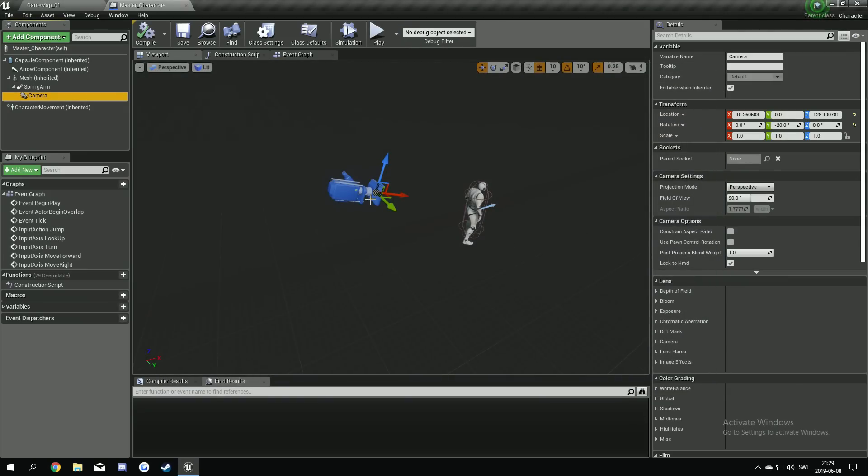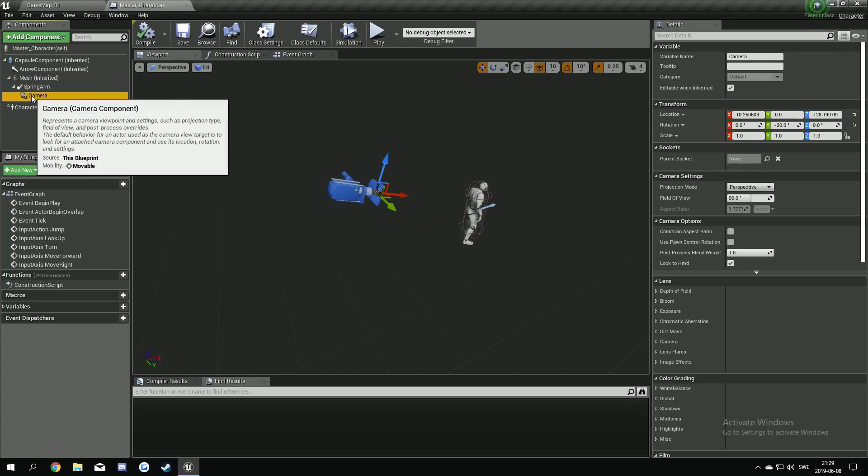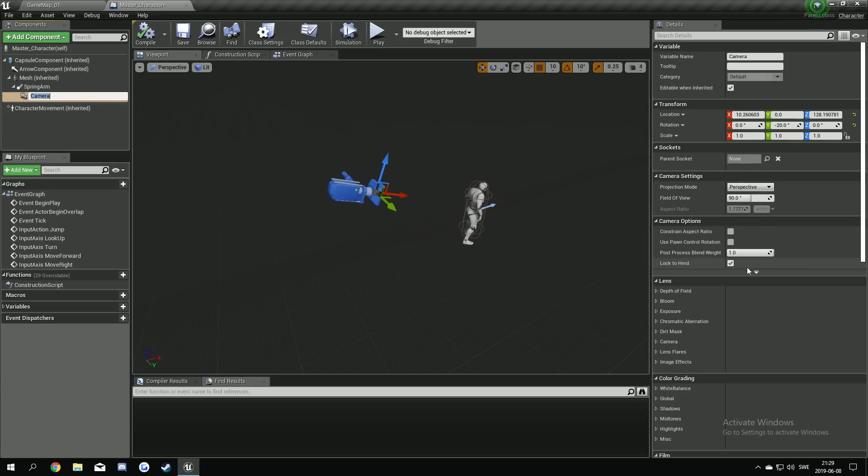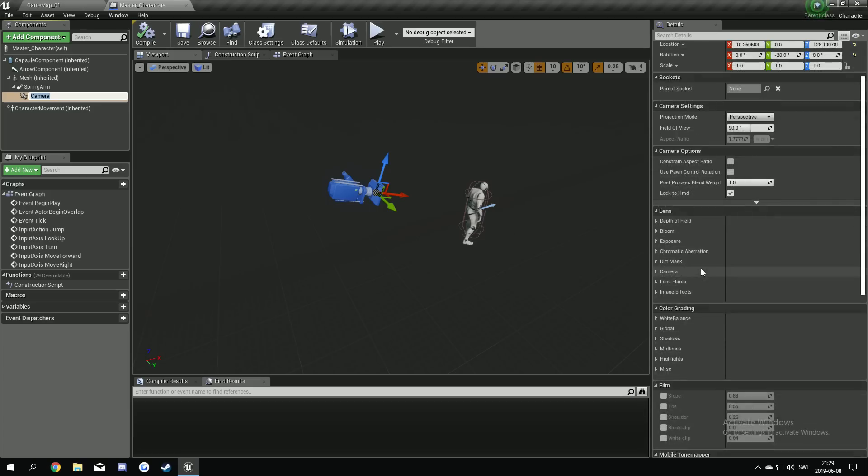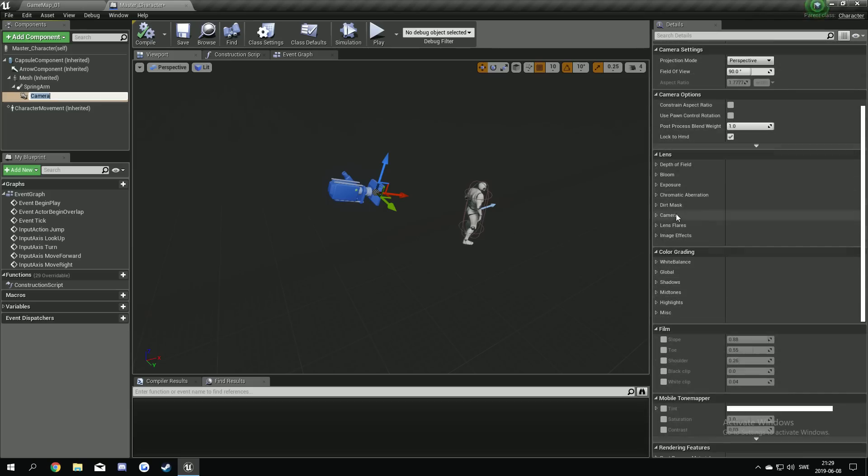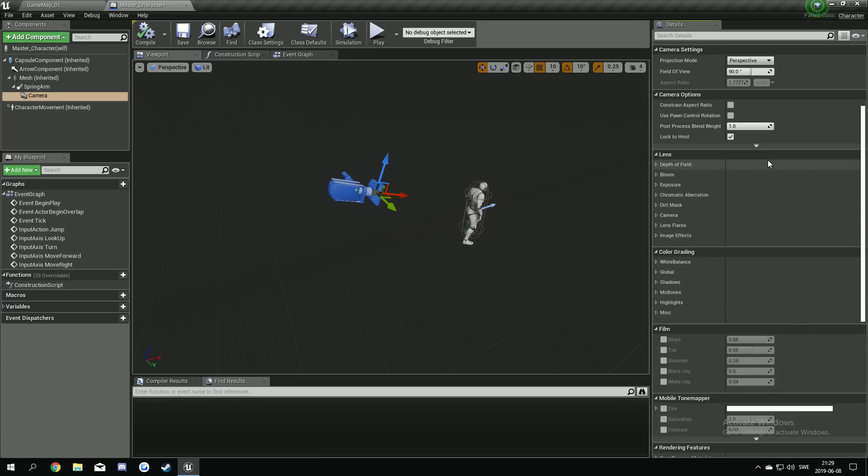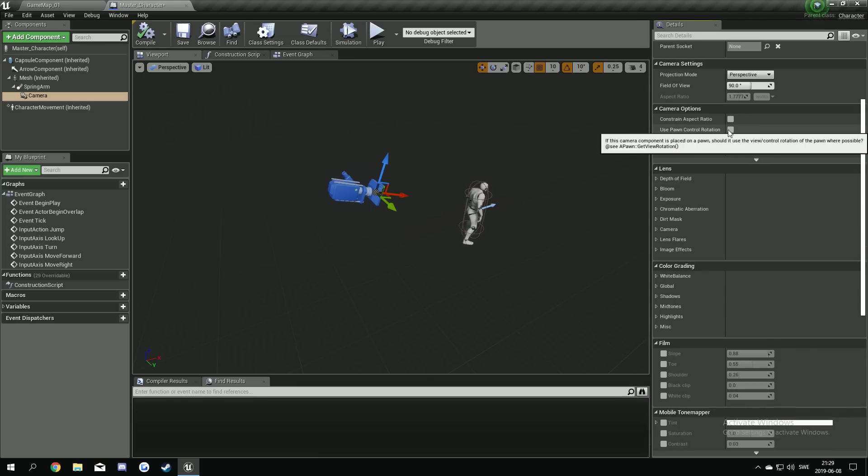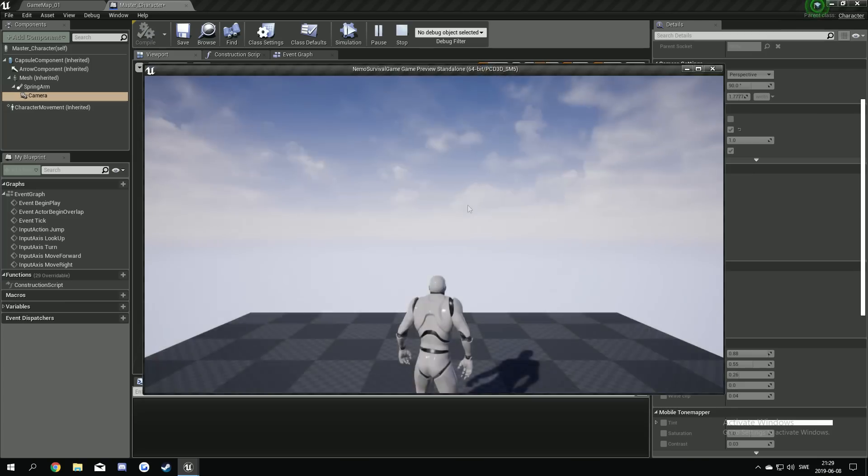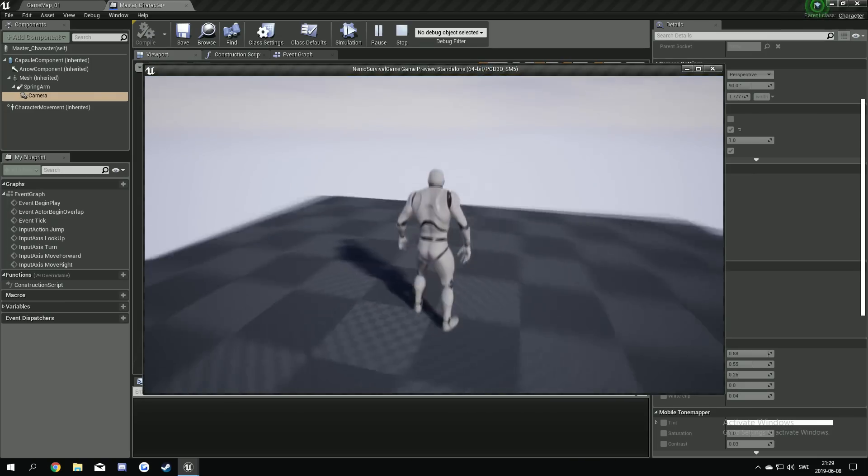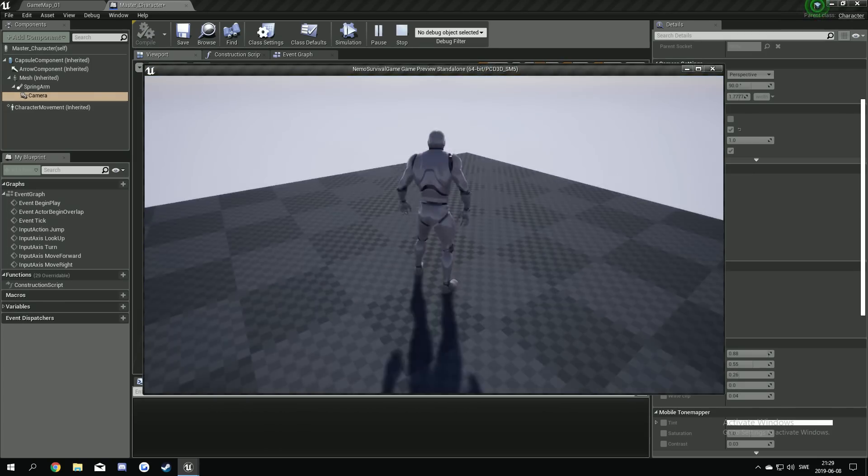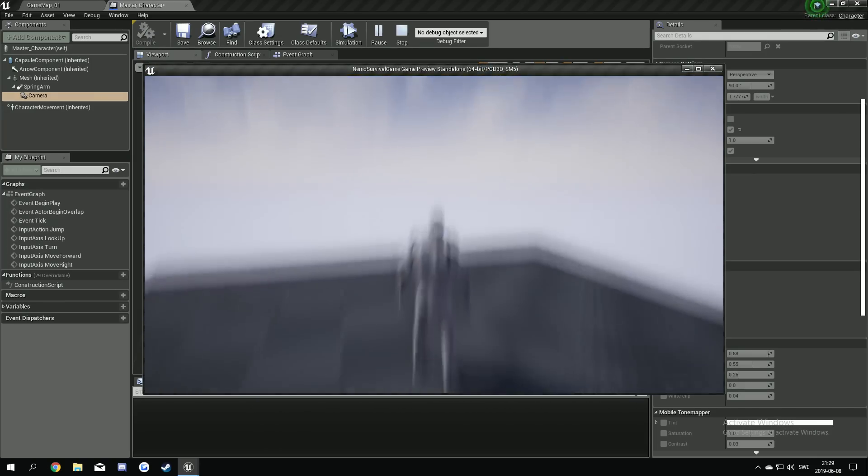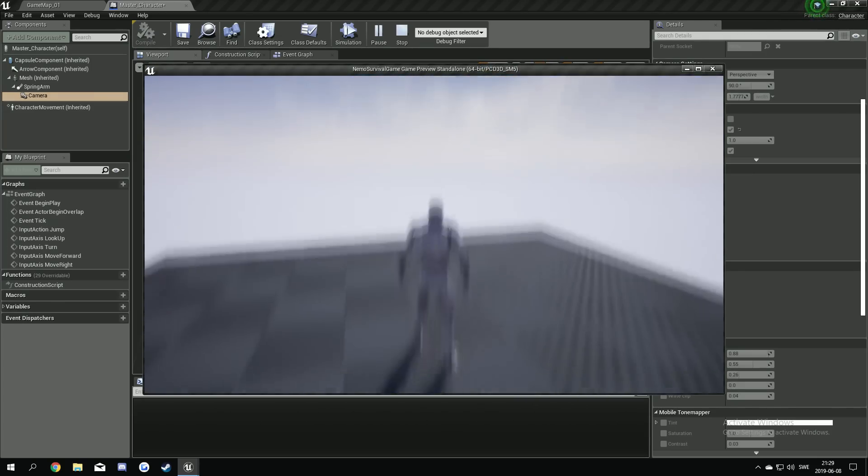And as you notice now, you can't move the mouse up and down. You can only move it horizontal. And we can actually press on the camera here and we can press on a button called, here, use pawn control rotation.